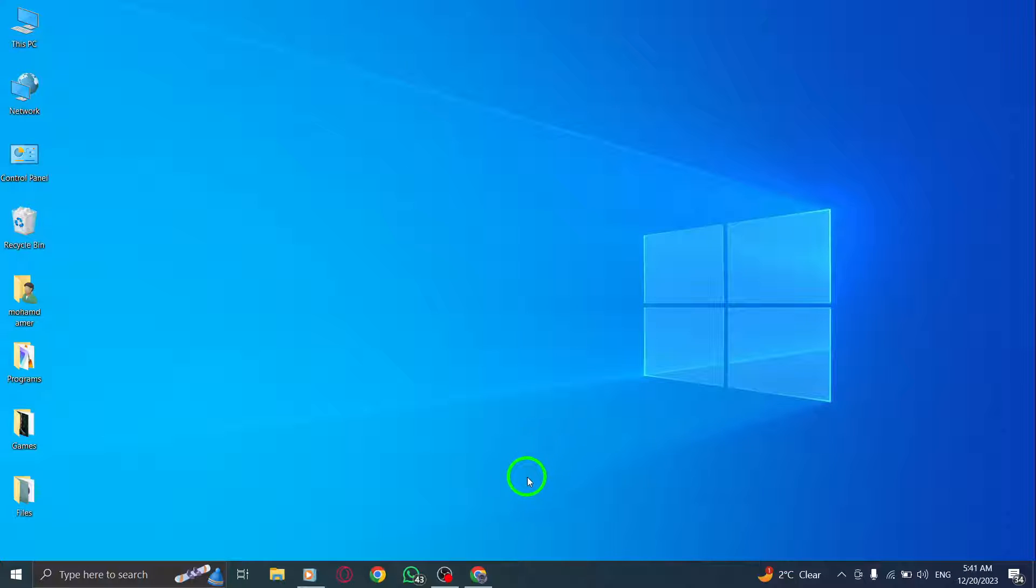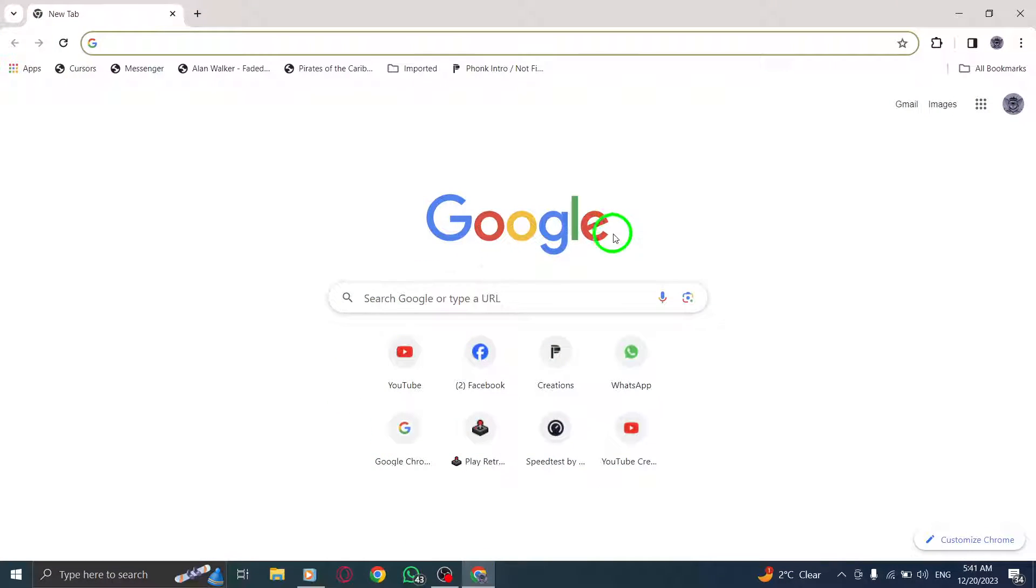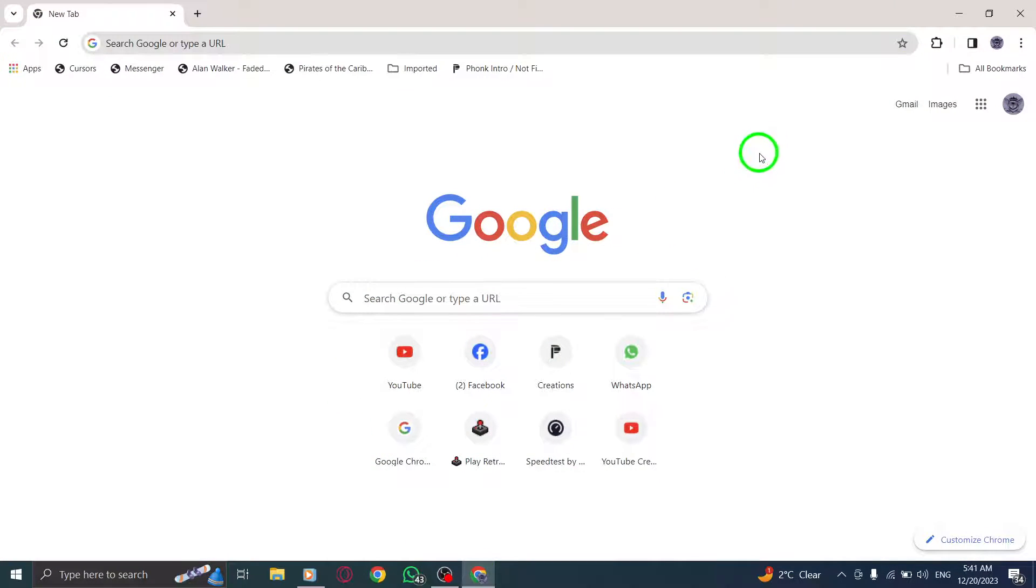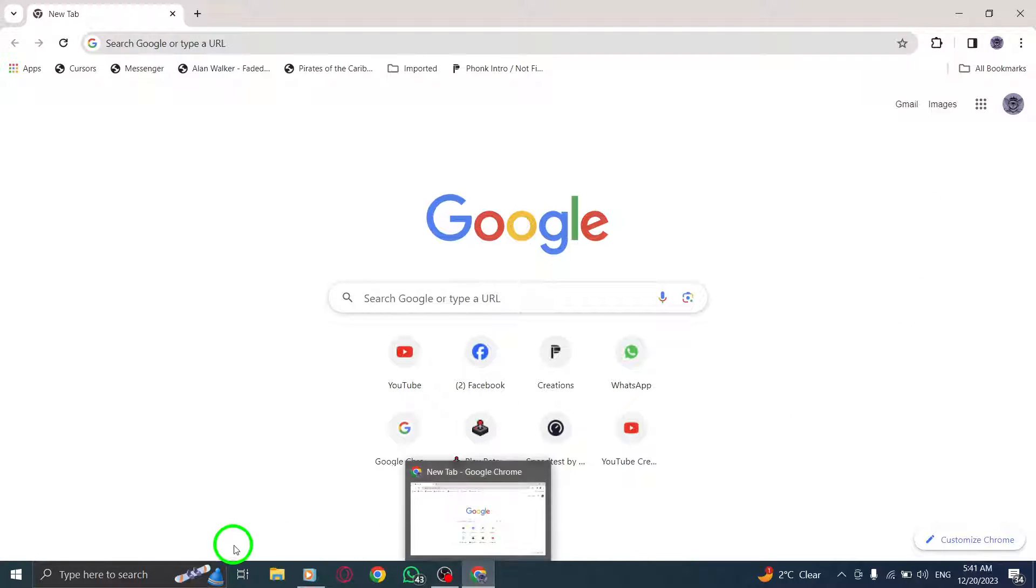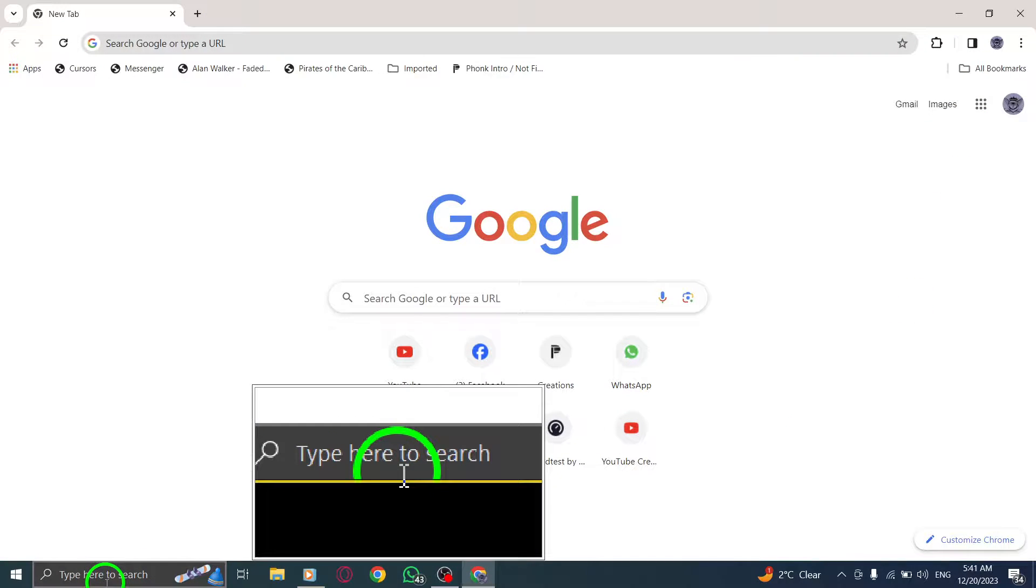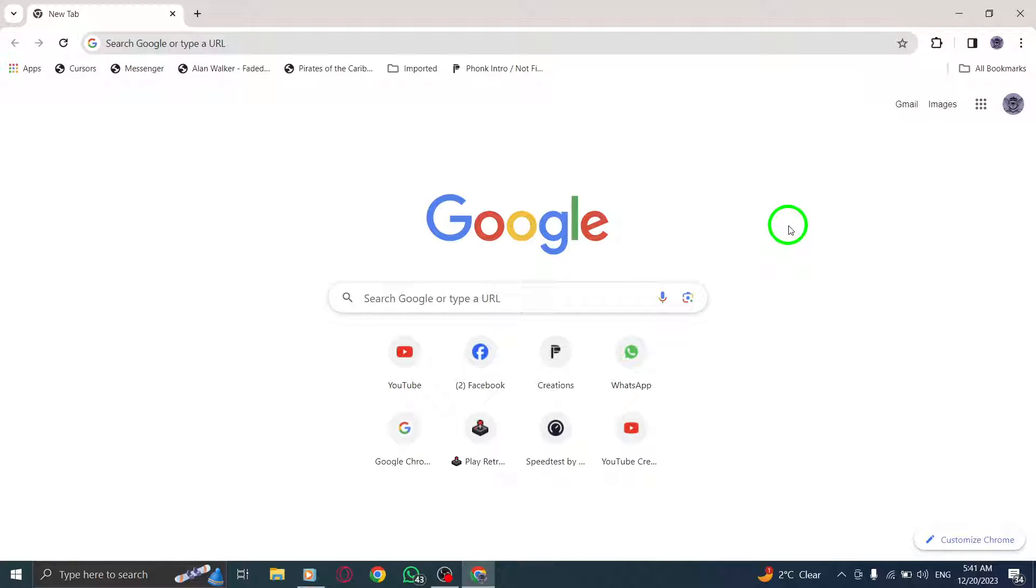Let's get started. Step 1: Open Chrome on your PC. You can do this by locating the Chrome icon on your desktop or searching for it in your start menu. Once you find it, simply click to launch the browser.